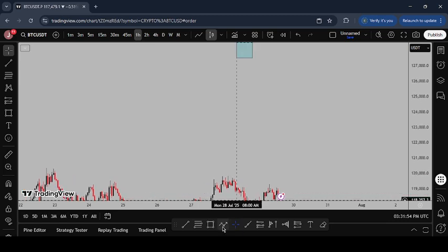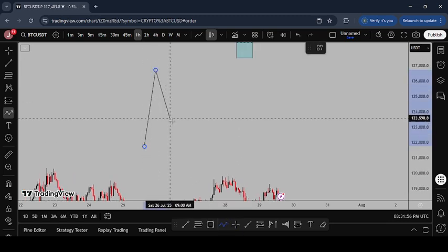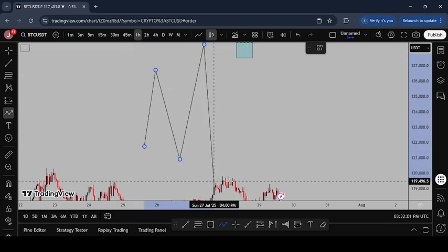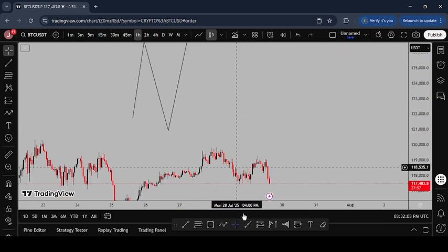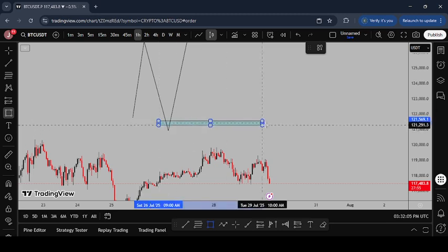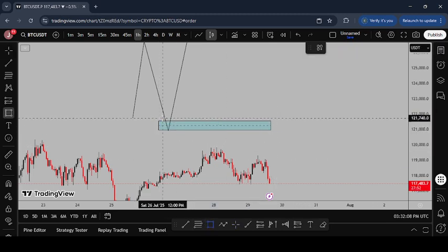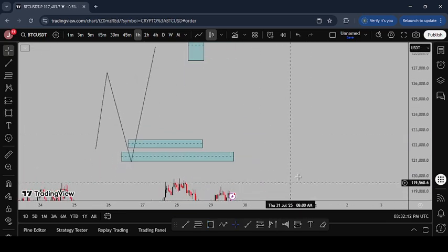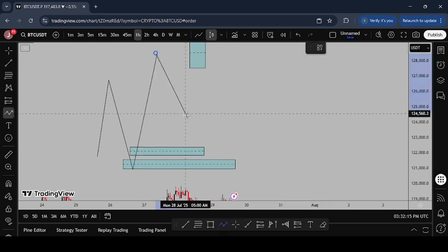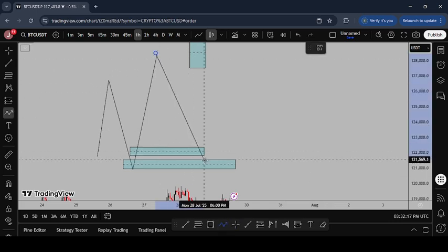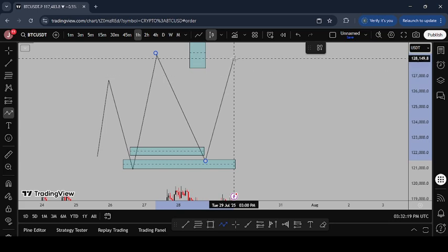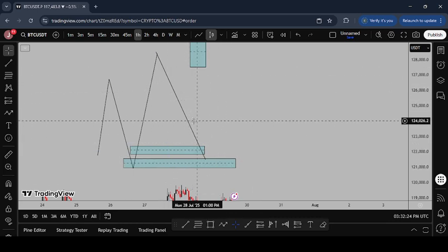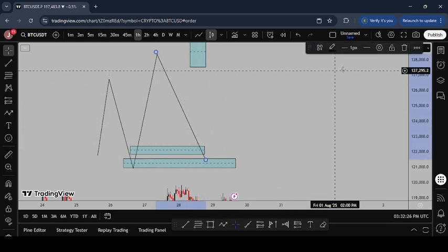You can trade off imbalances and fair value gaps because both act as regions where price is inefficient and the market wants to return to. They act like magnets to draw price closer. Especially on higher time frames like the four-hour, take these regions very seriously — price has the possibility of coming back to fill that imbalance, either at the 50% level or completely. In SMC, when we see an impulsive move that has swept liquidity, our point of interest should have an order block and a fair value gap so that when price comes down to fill the FVG, we buy at our POI.